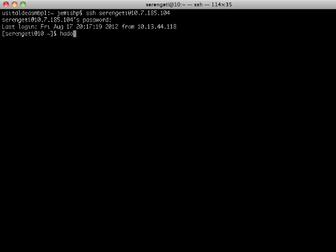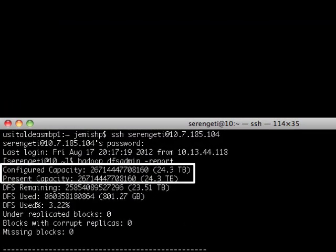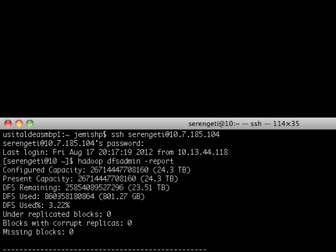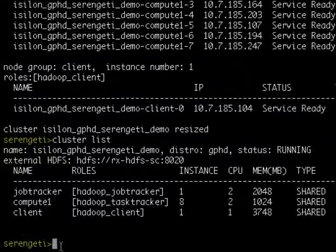Let's go into the DFS admin report again from our Hadoop client and see what the cluster capacity is. We will see that this cluster is now 24.3 terabytes in size, and so the additional capacity is immediately available to your Hadoop cluster.